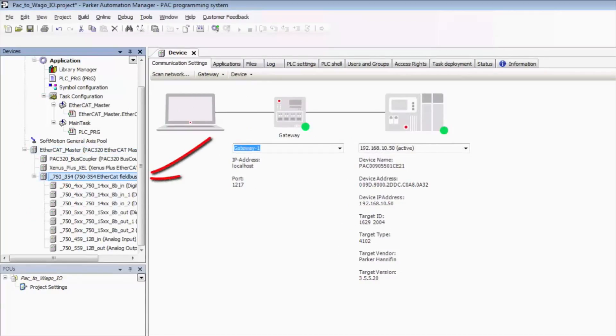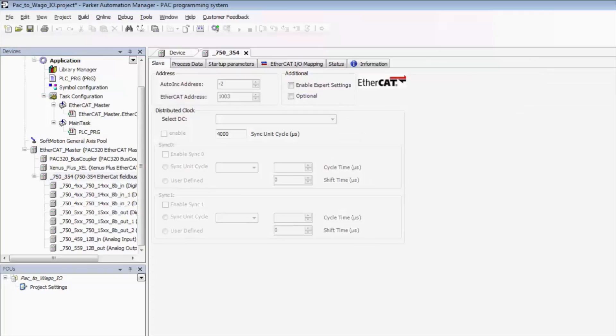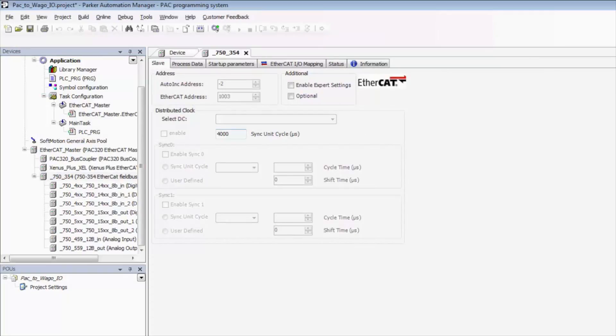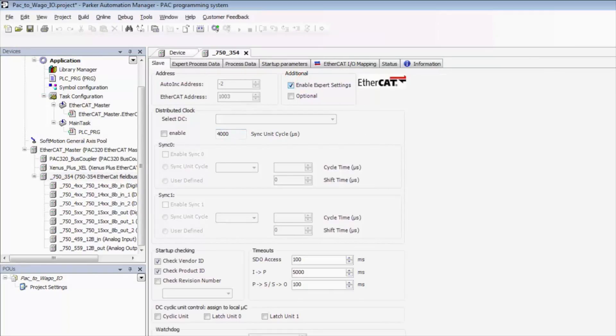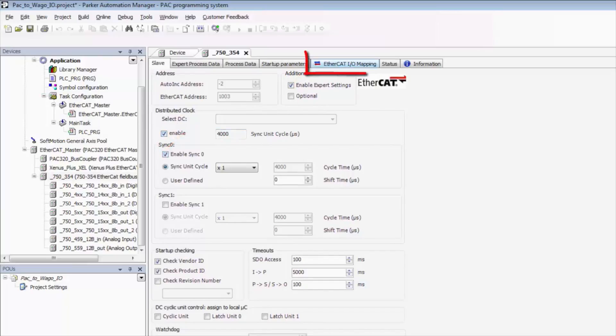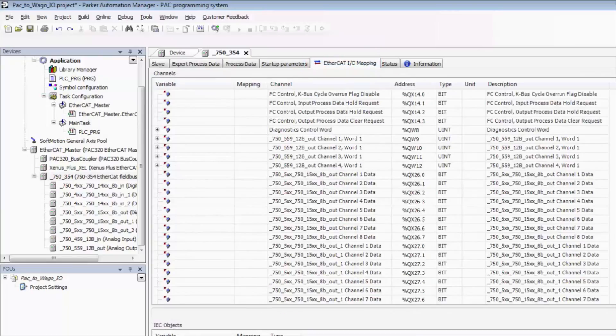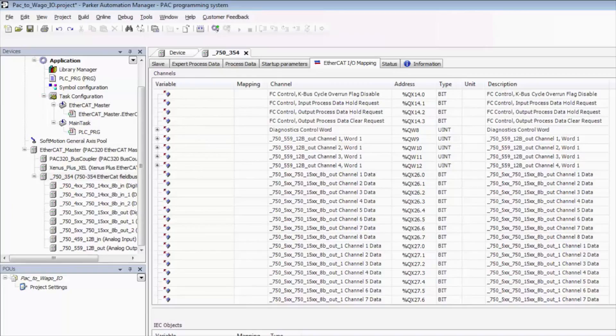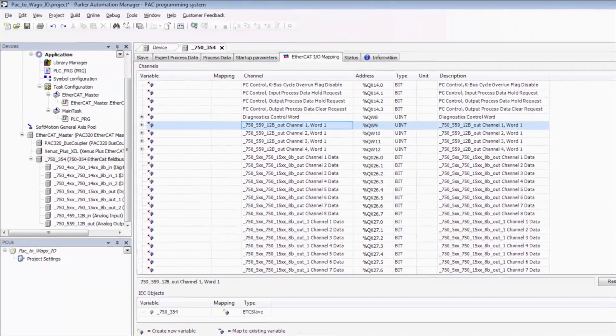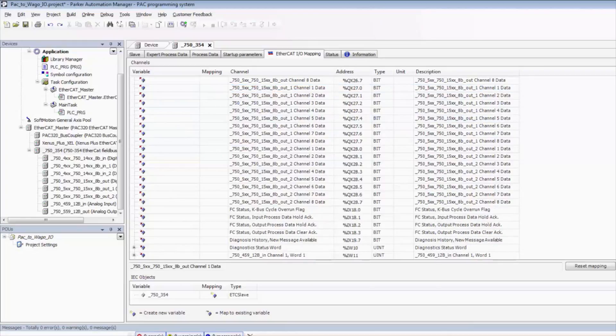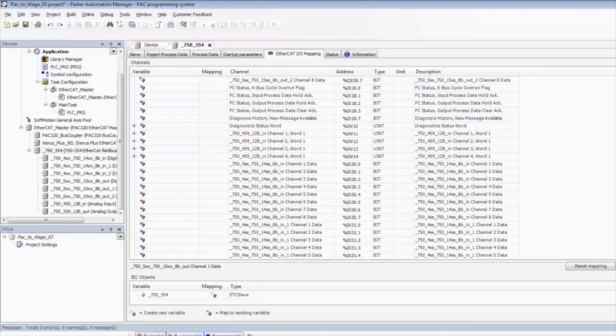Next we need to double click the IO itself. We need to click enable expert settings. We'll need to enable the distributed clock and we're going to have to enable sync zero as well. Underneath the EtherCAT IO mapping, we can see that we've got all of our modules here including our outputs and our digital inputs.